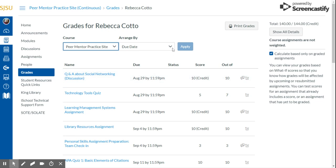You can also click this drop-down for Arrange By to look at it by assignment group, due date, module, and title. I'm going to leave the defaults here.